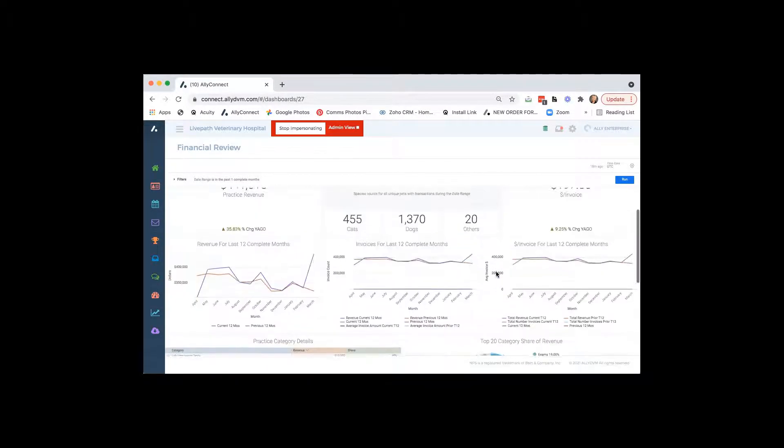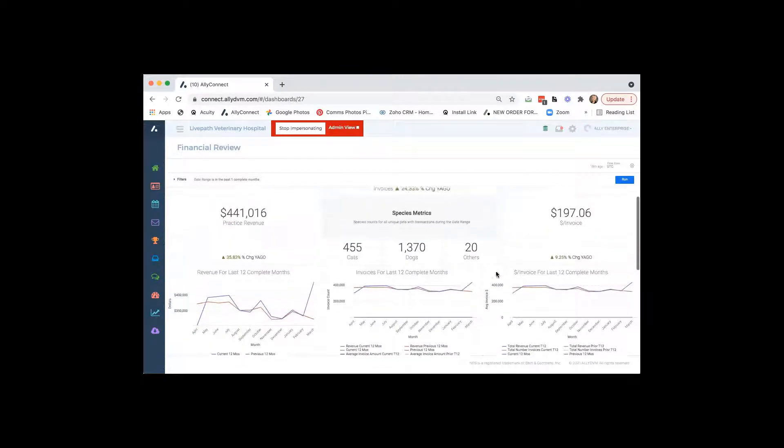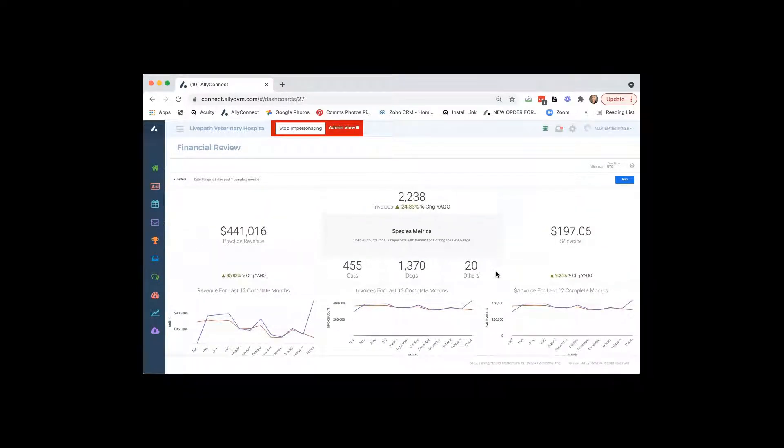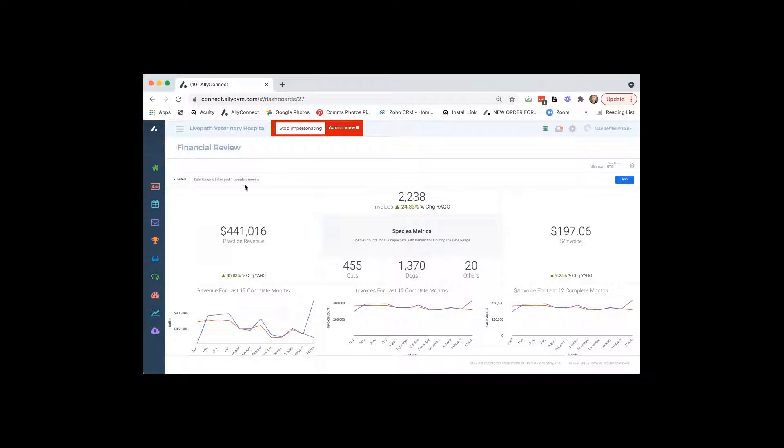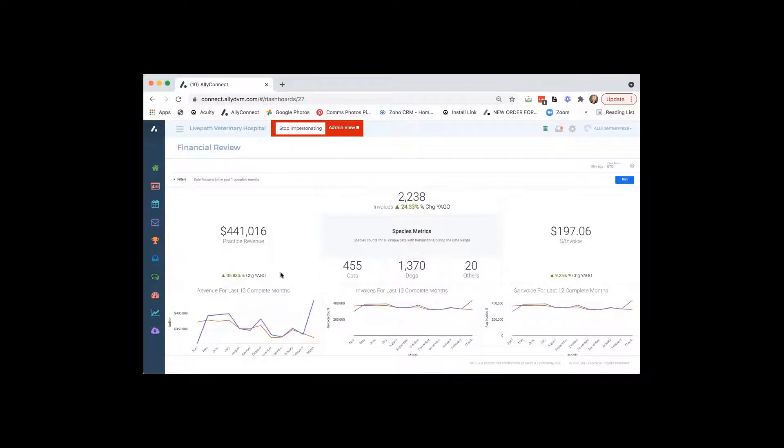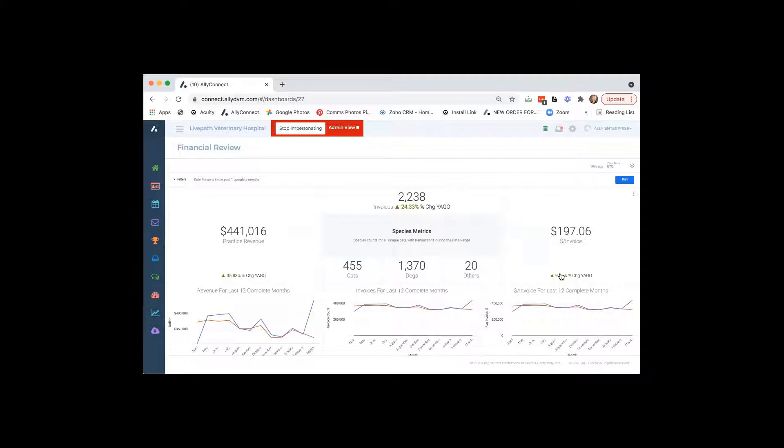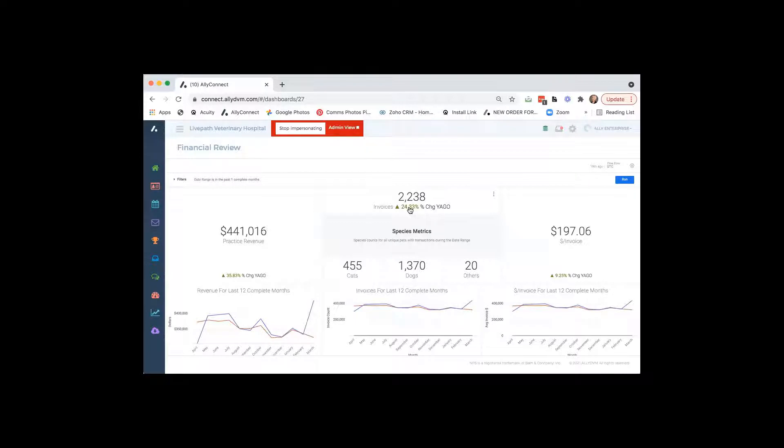So the financials works great. It's all there for you to view, download, do whatever you would like to do. This practice is doing fantastic. They're up almost 36% for their revenue and their average invoice is up almost 10%, which is great. And the number of invoices is up 24.33%. So that's fantastic.